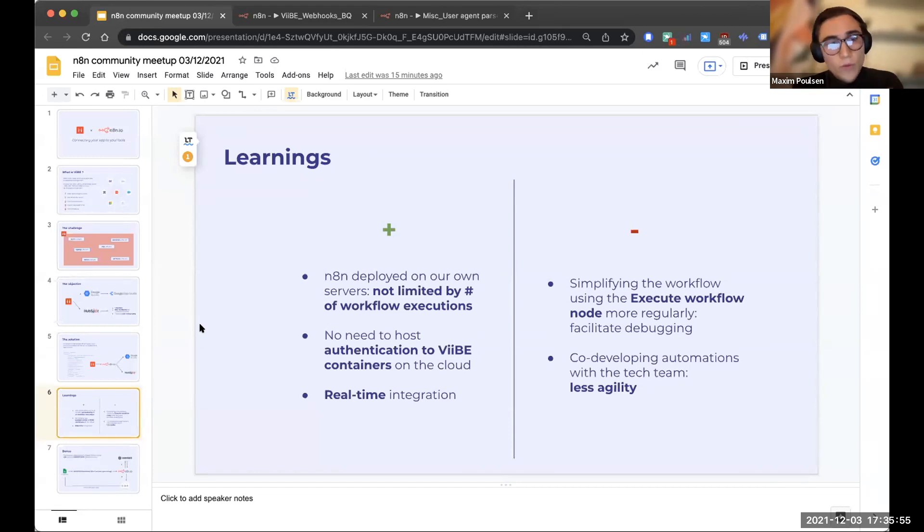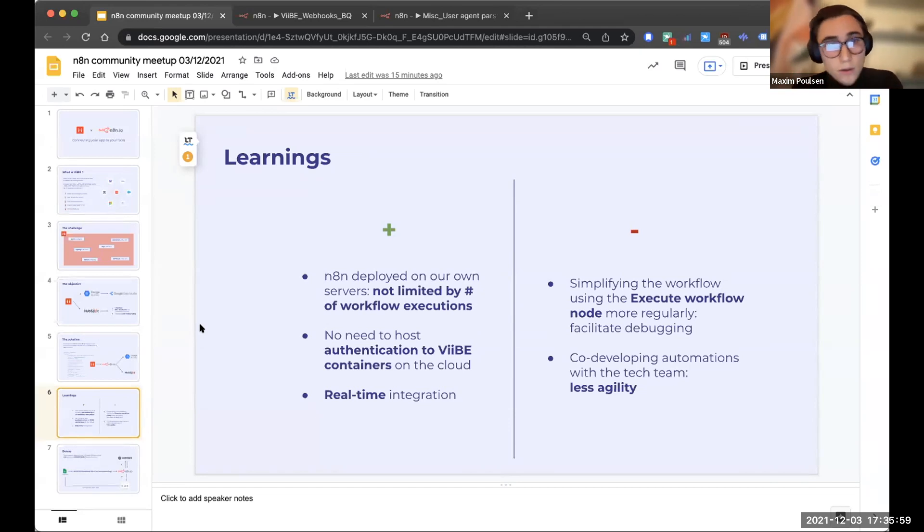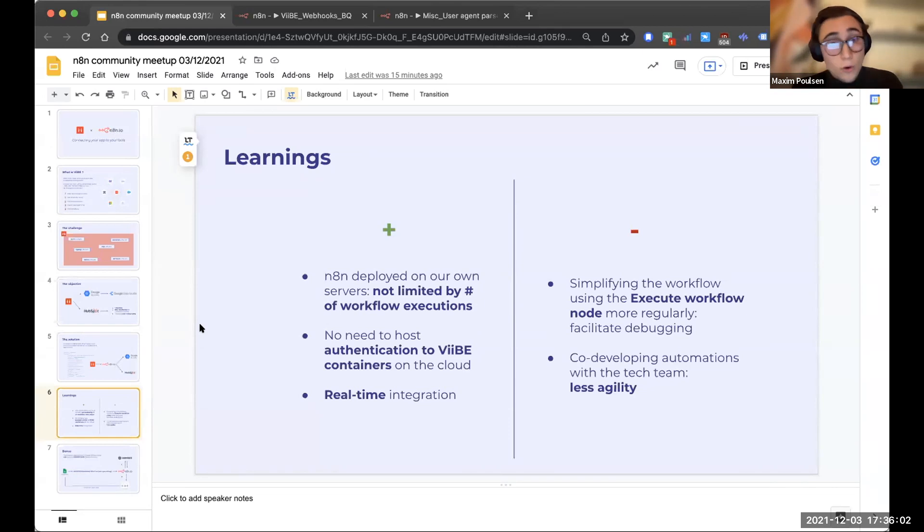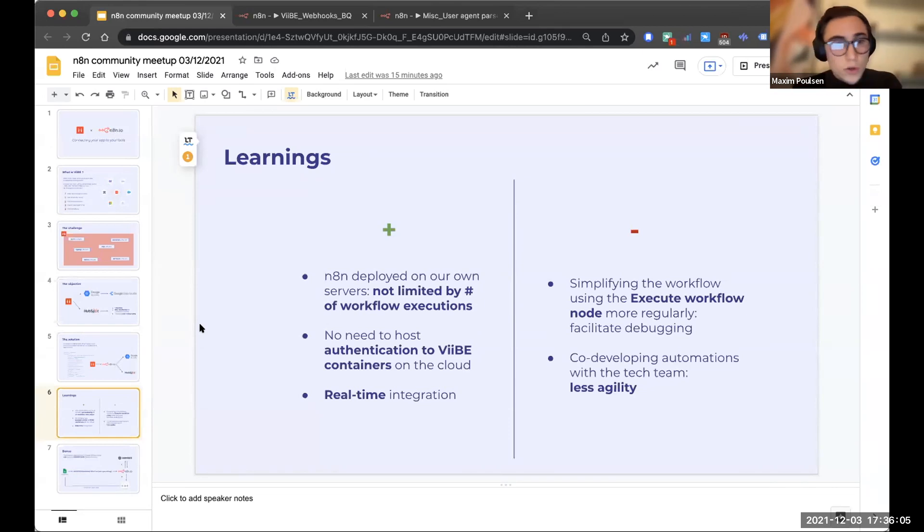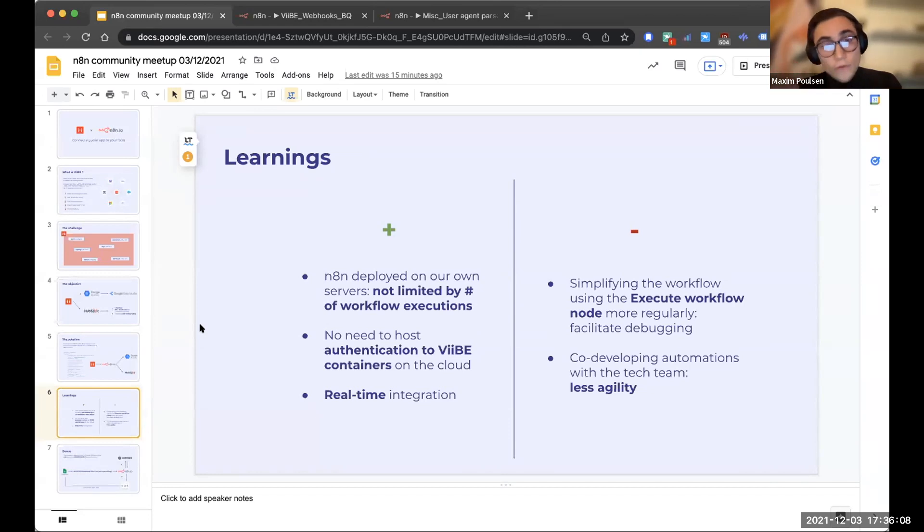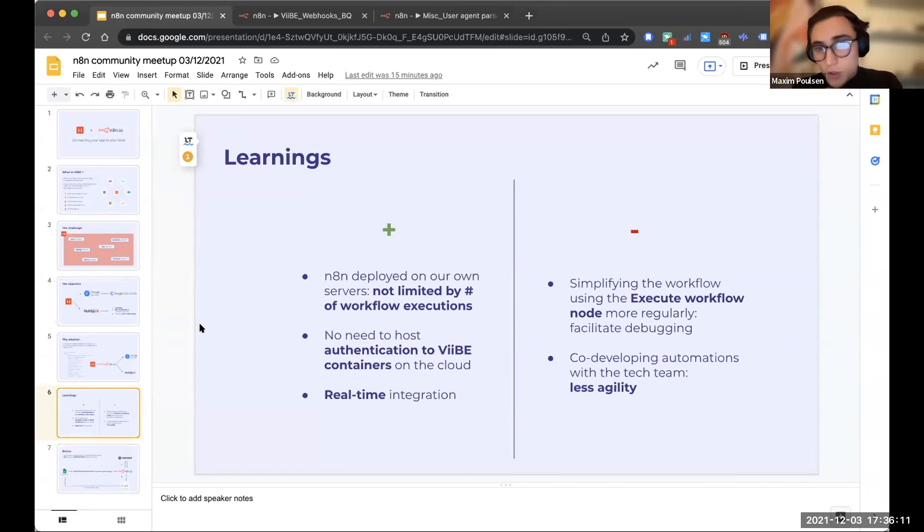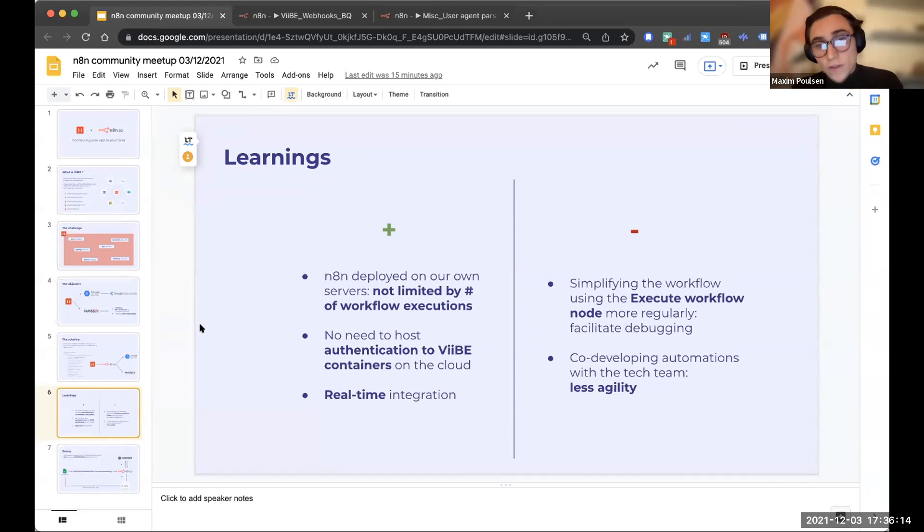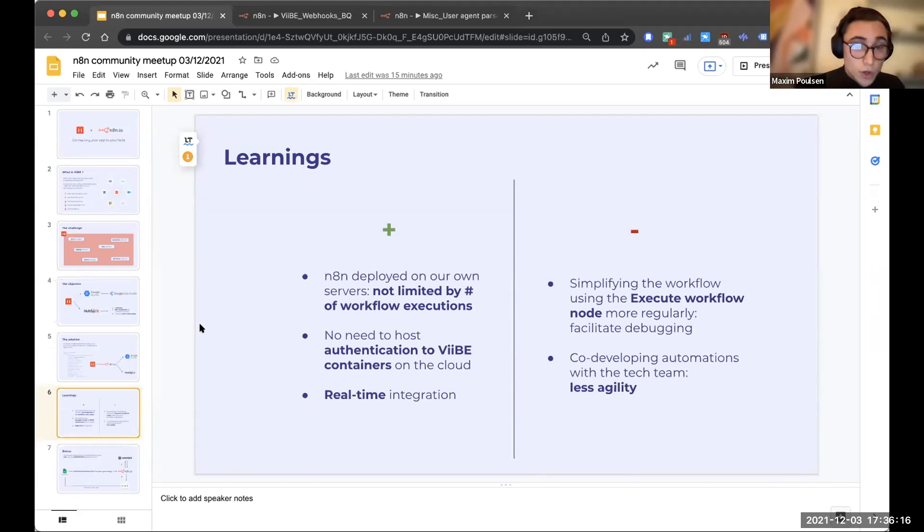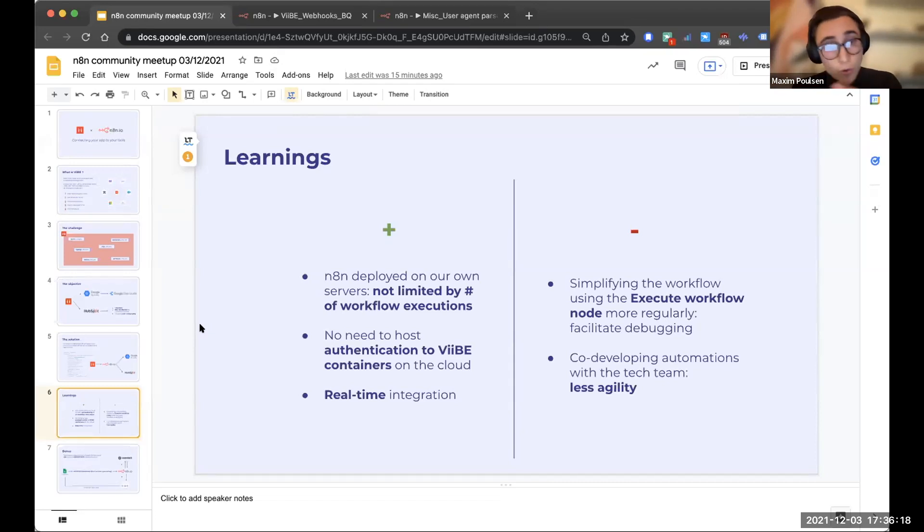Some of the really cool points that this solution entailed were, first of all, we host n8n on our own servers. So we're not limited by number of workflow executions. So an execution of the workflow every time an action happens wasn't really a problem for us. We don't use n8n.cloud.